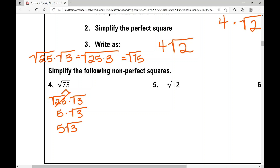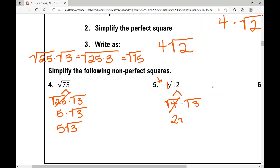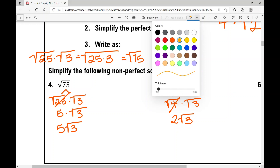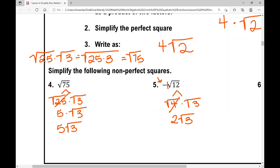Number five: notice there is a coefficient in front of the radical — it's a negative, which is really negative one times the square root of 12. First simplify the square root of 12. The biggest perfect square that goes into 12 is four. Four times three gives the square root of 4 times the square root of 3. The square root of 4 is two, so that's two square roots of three. But we had that negative out front: negative one times two is negative two, giving negative two square roots of three.